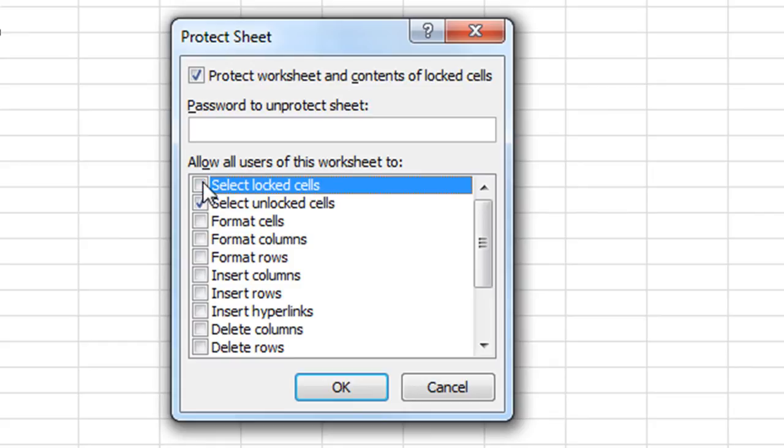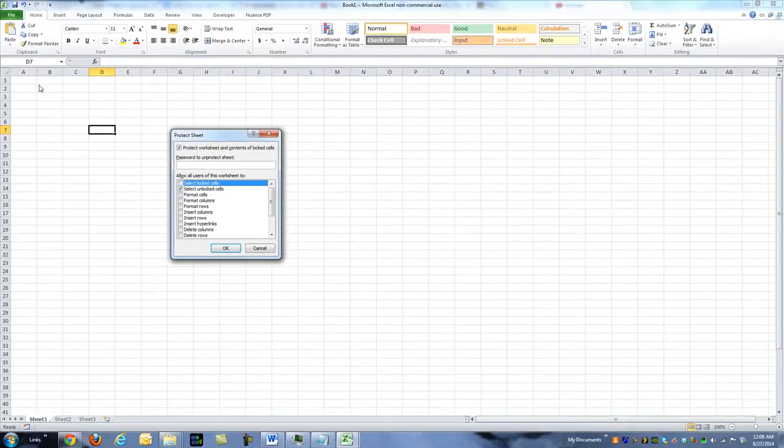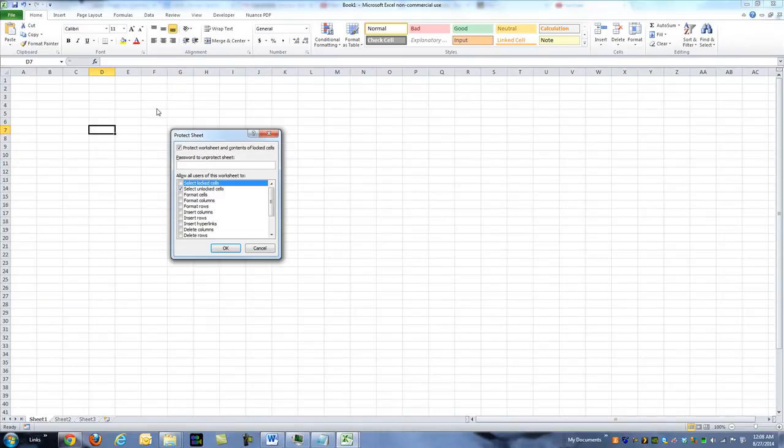Let's deselect that so that they cannot even select locked cells, if that's what you're wanting. Otherwise, they can select it, but they can't type on them. It'll give them an error. So let's just not even let them select the locked cells, but be able to select the unlocked cells, like the A1 and the F1 and all that.